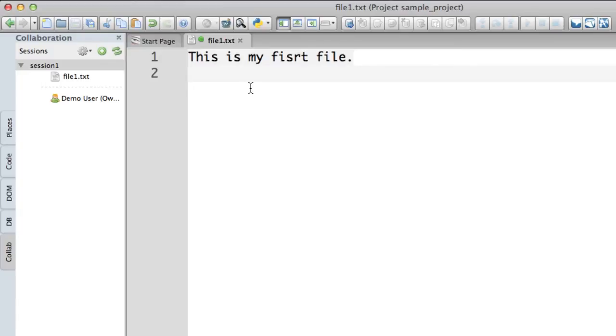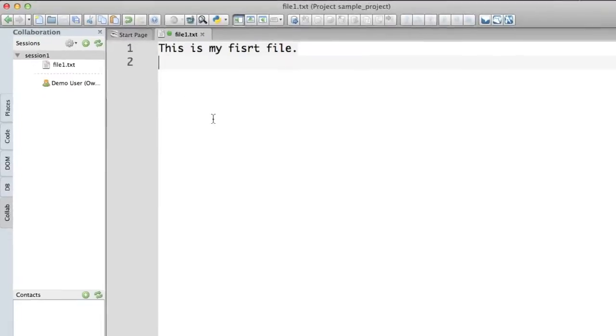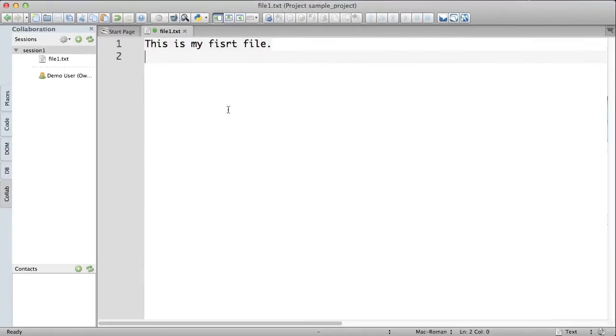I've actually created a new file and I have that in my session. Now, the next step is that I'll actually want to share this particular file with another user. And to do that, I'll need to add a contact.